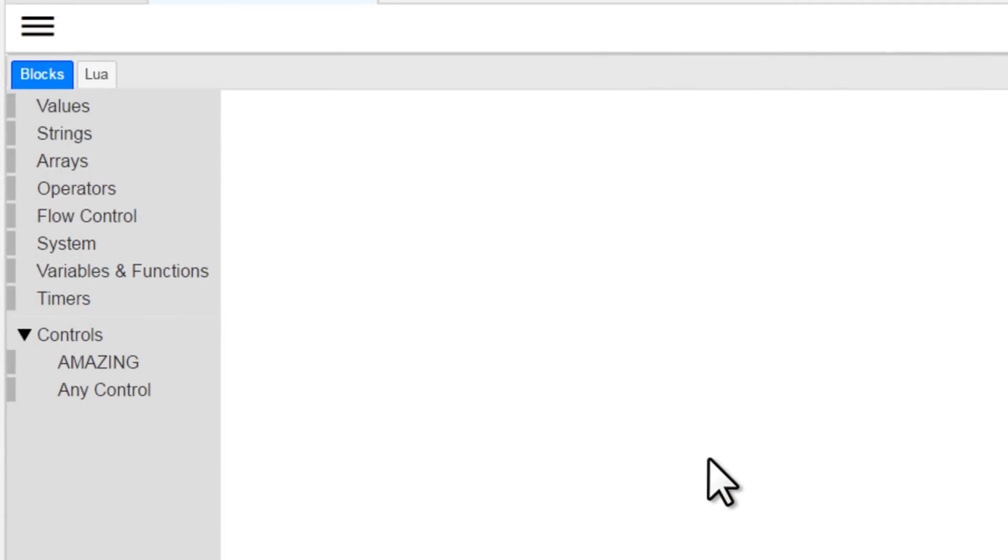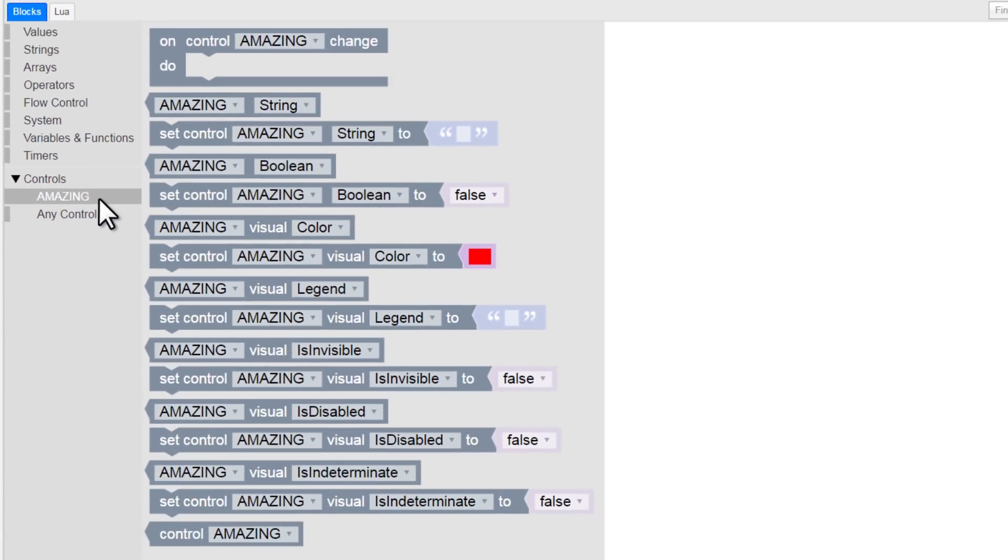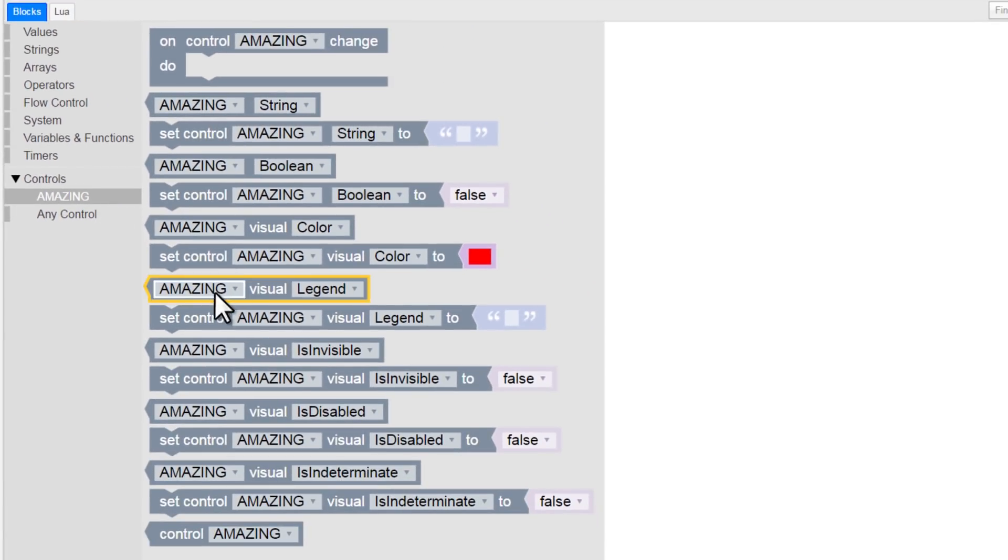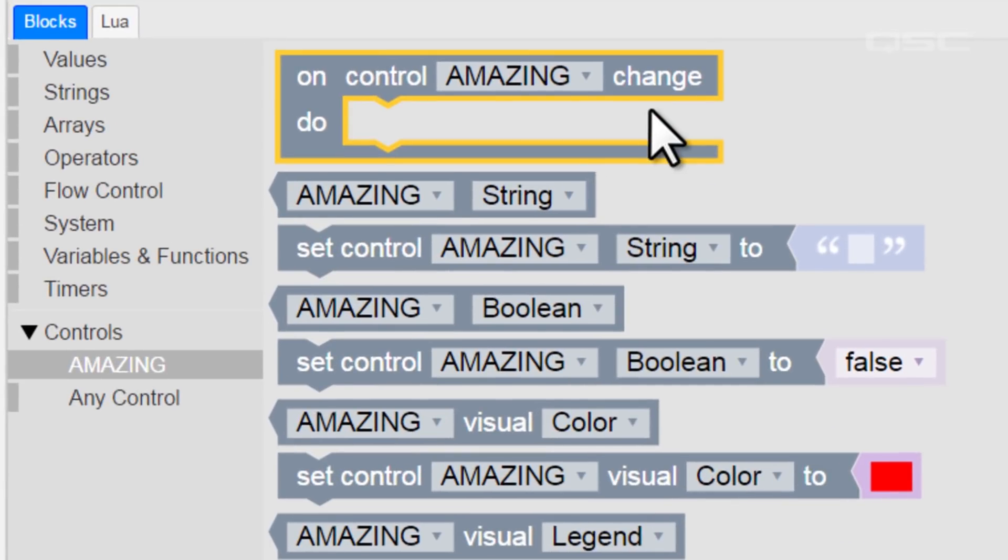First, we'll look at our block options for the amazing control branch. If you select a block, it will be added to your workspace. This first block, which says On Control Change, lets you define what action should occur when that control changes states.